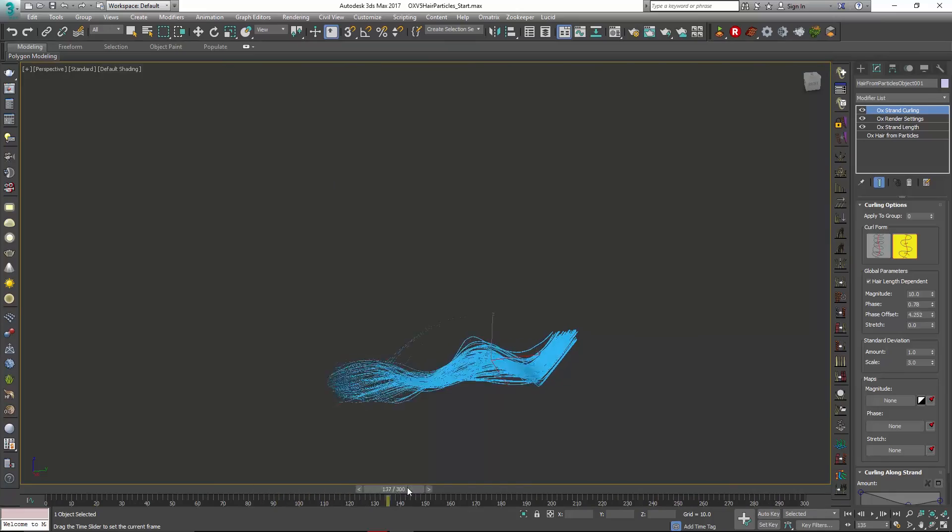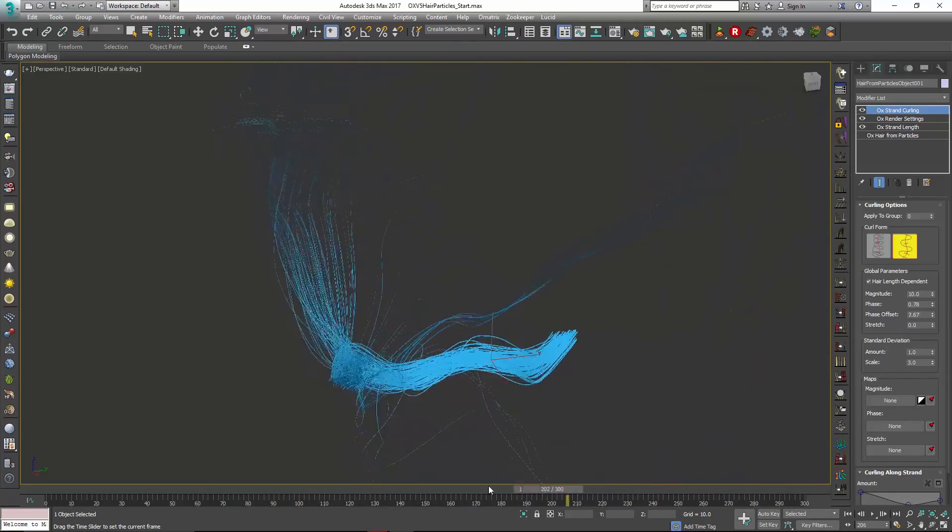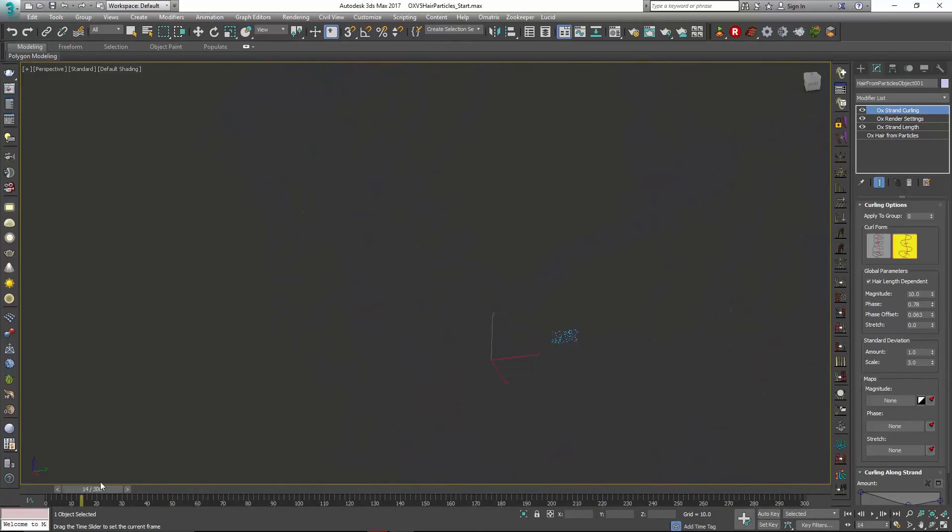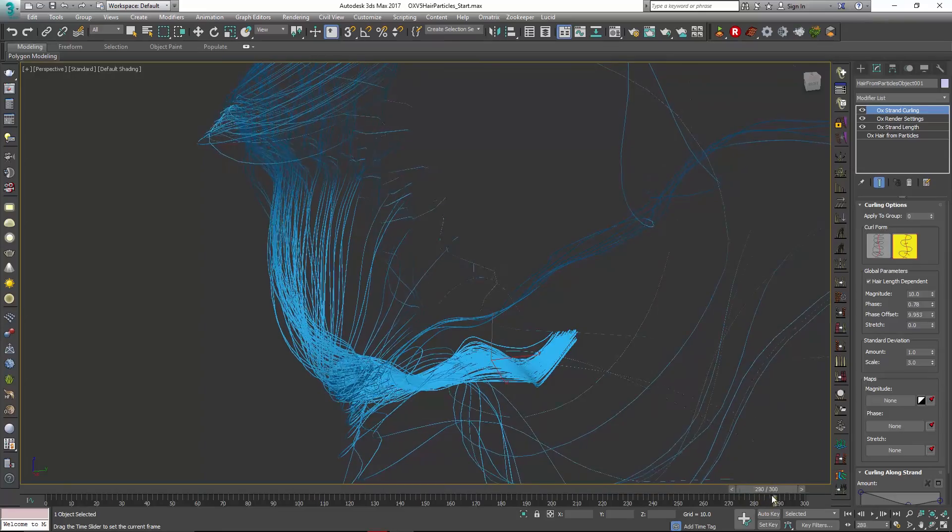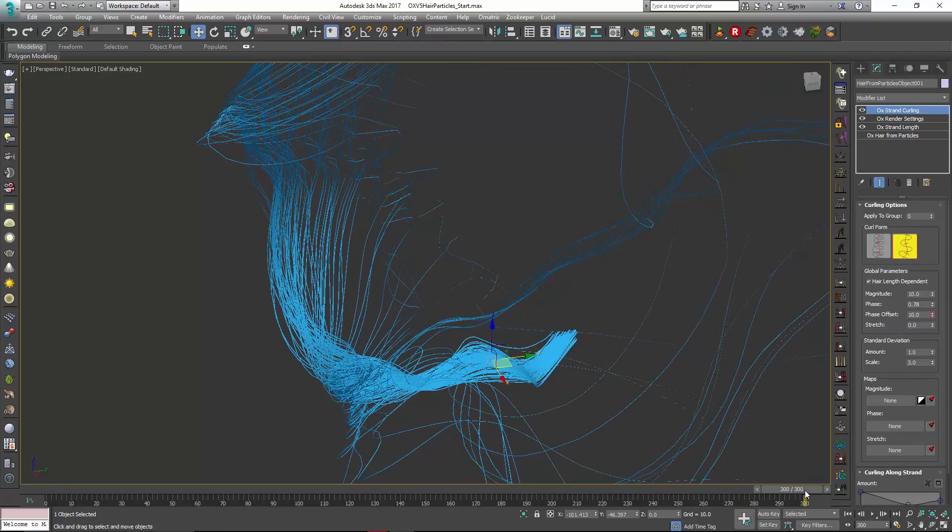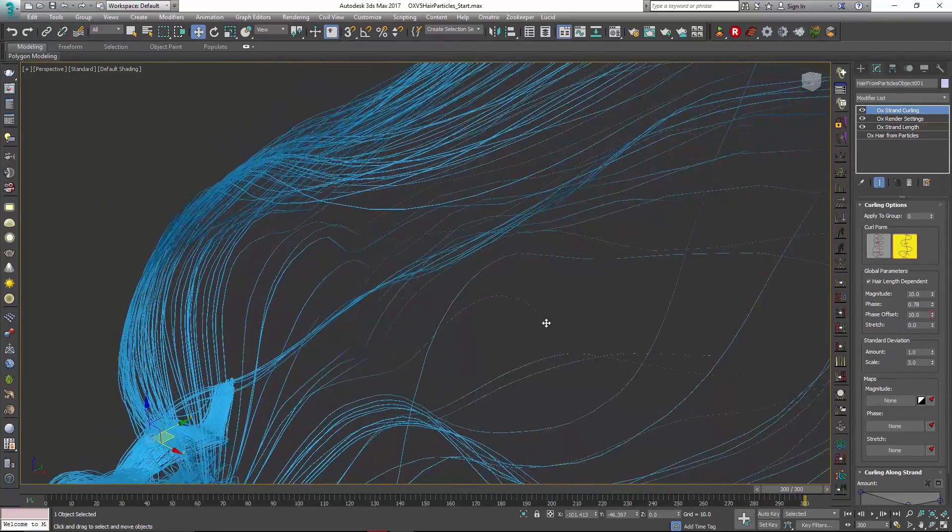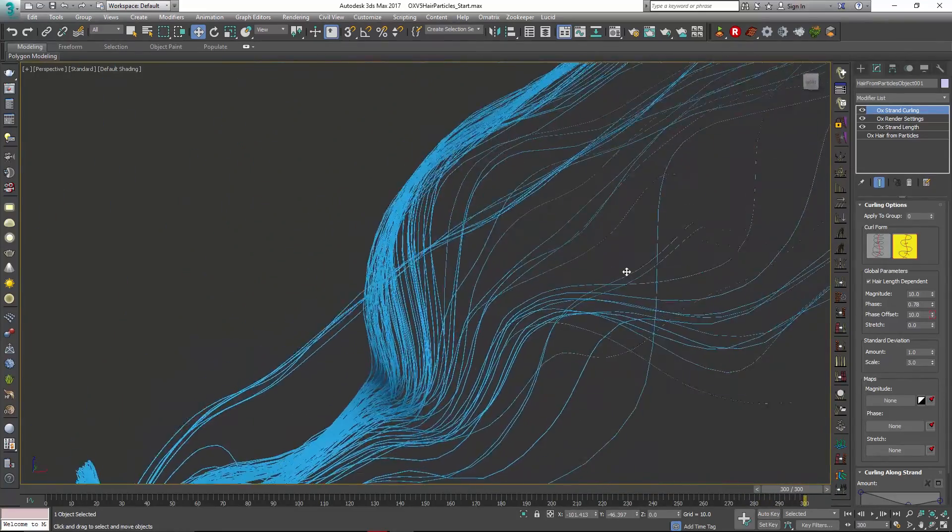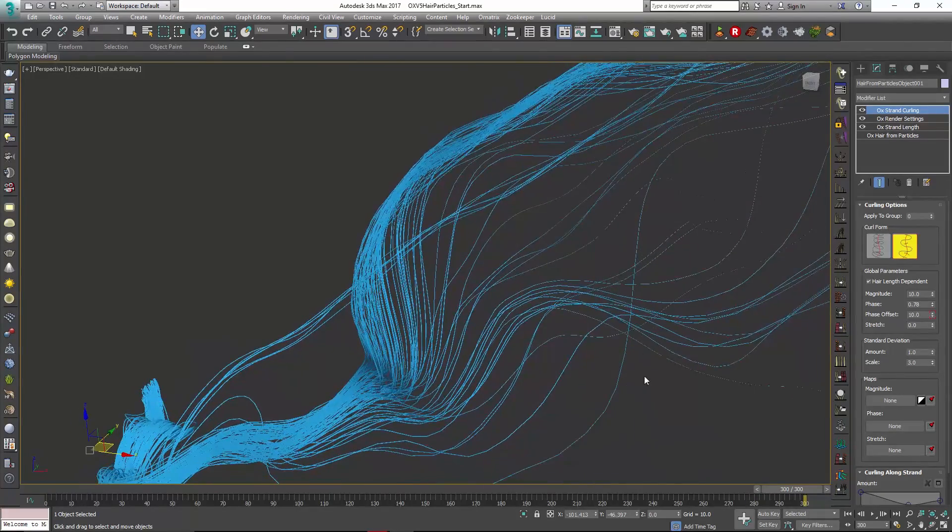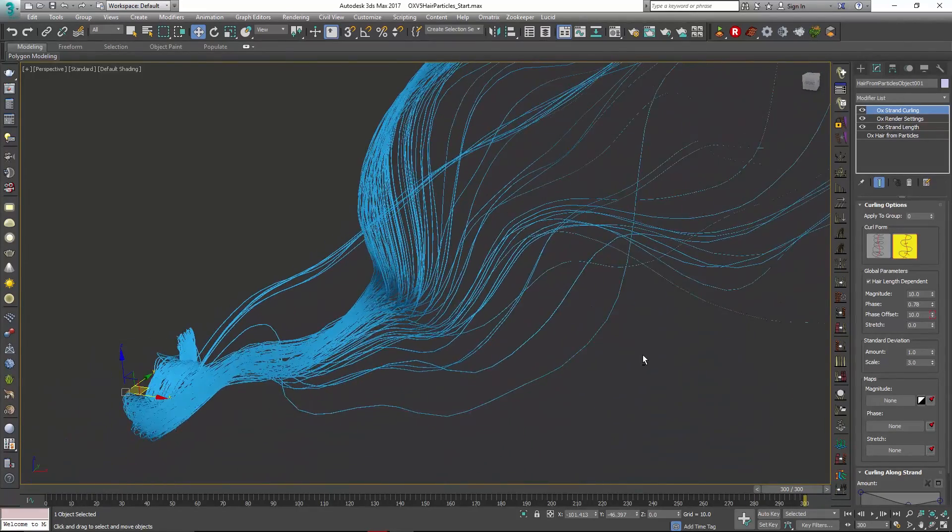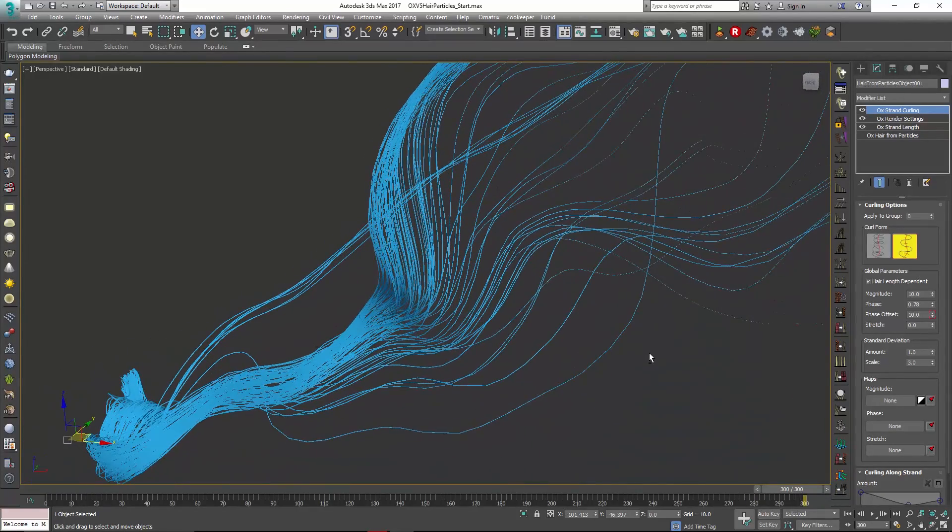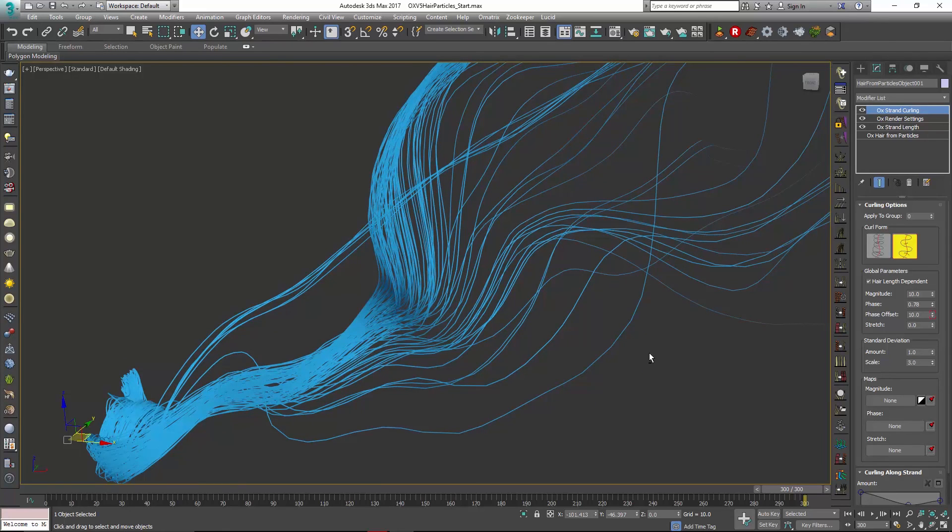So there's a lot of cool stuff that you can do with the hair from particles object and you can make use of all those different parametric modifiers that we have in Ornatrix to get some additional kind of mileage and non-destructive parametric workflow generated for these hairs. So I hope you like the new feature and it'll be useful in your pipeline. Thank you very much.